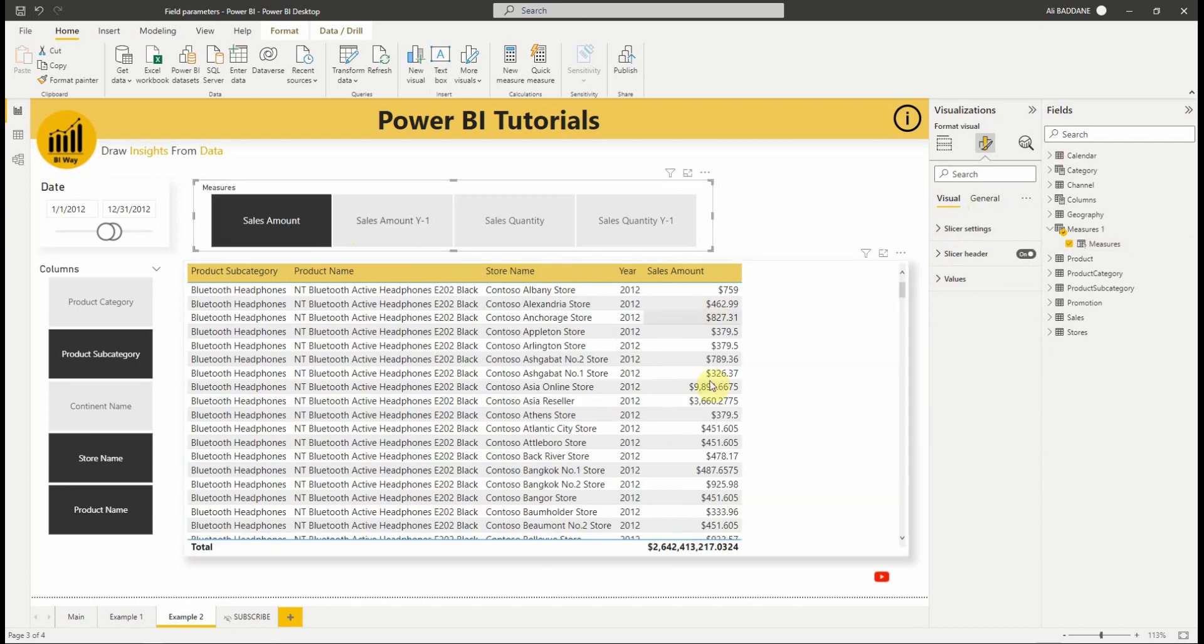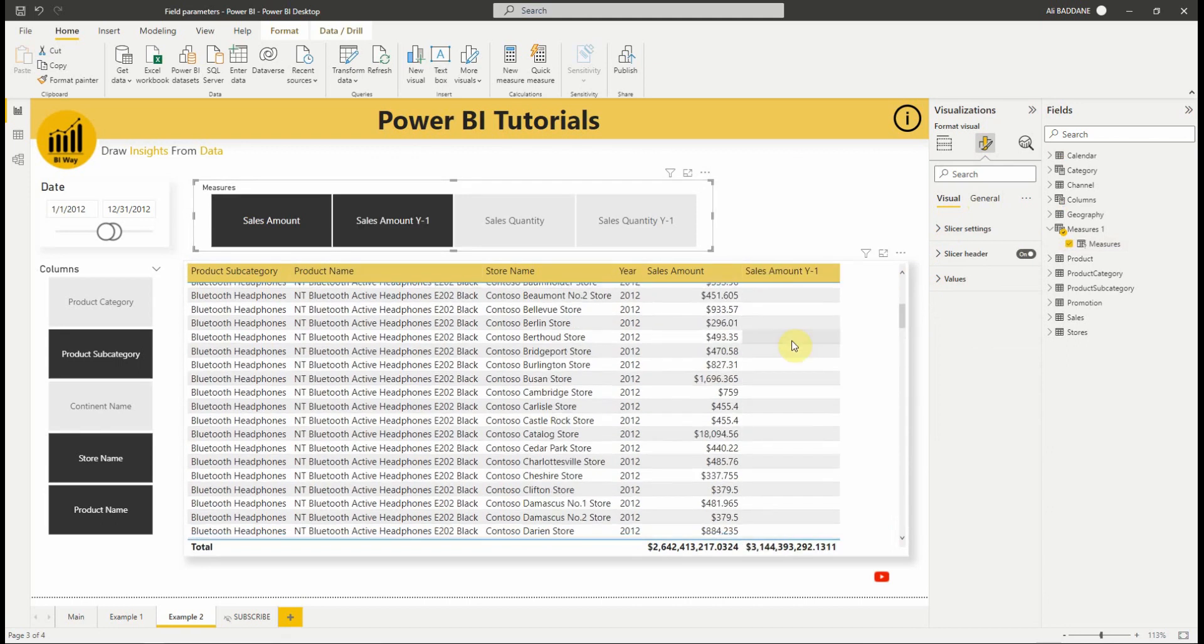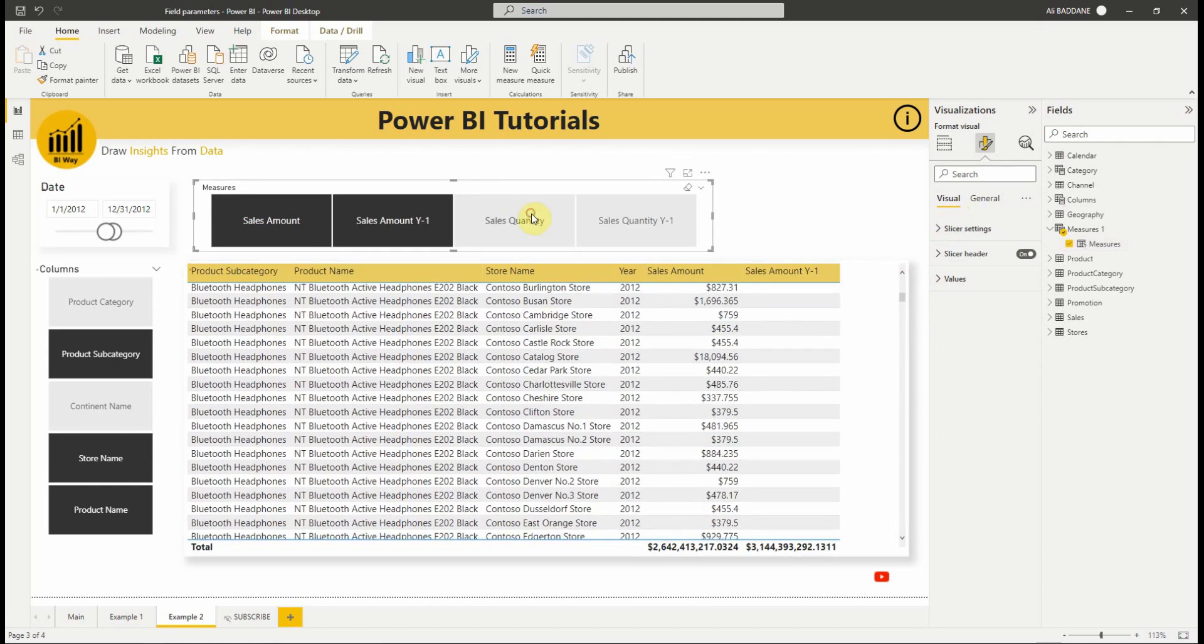Nice. As you can see, we now also can select the measures that we want to display in the table visual.